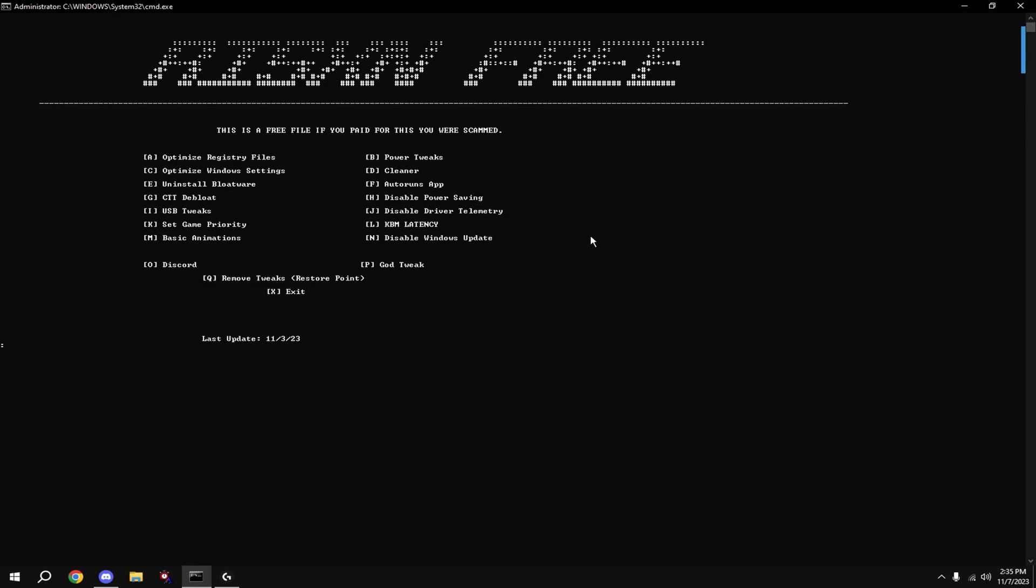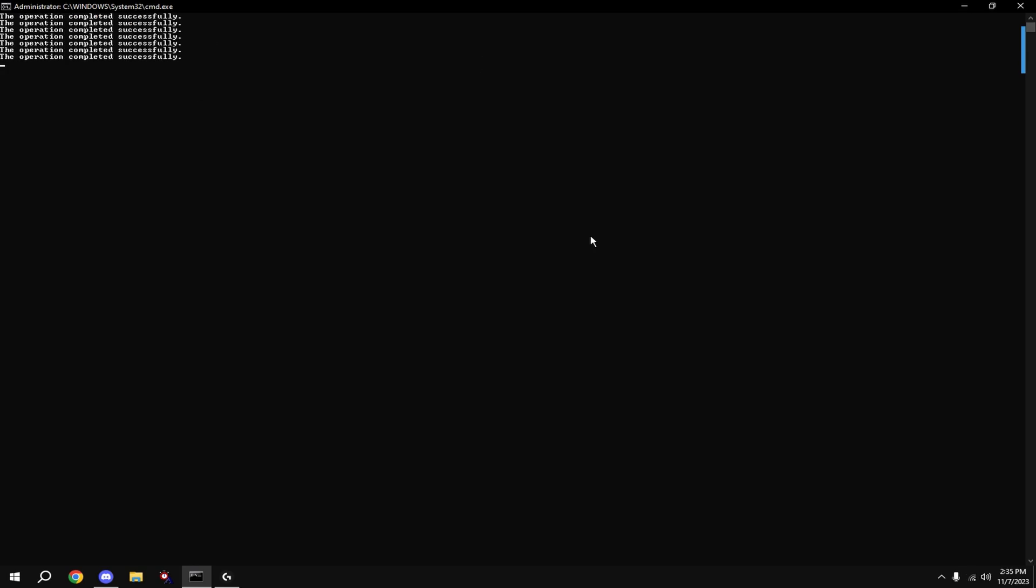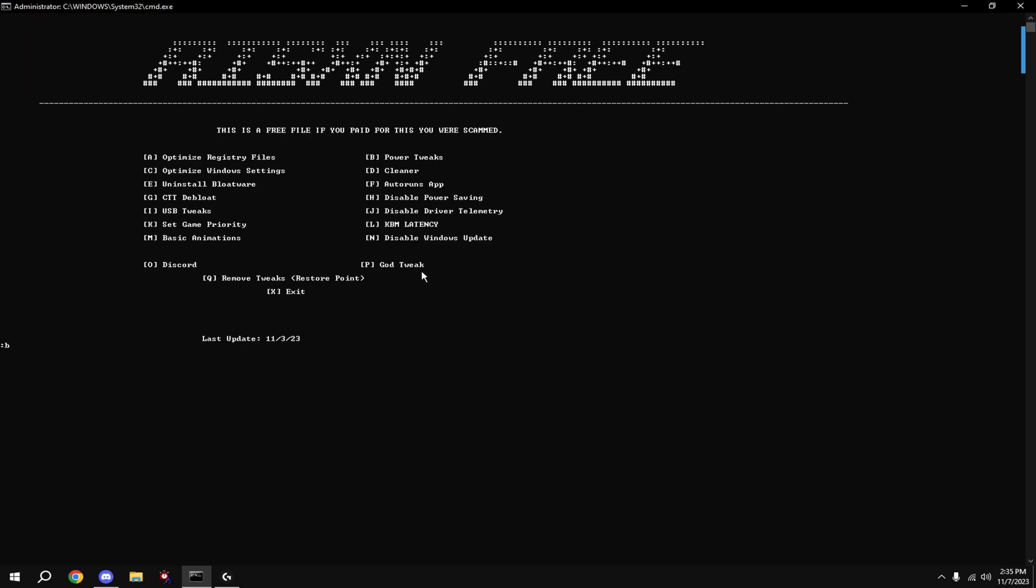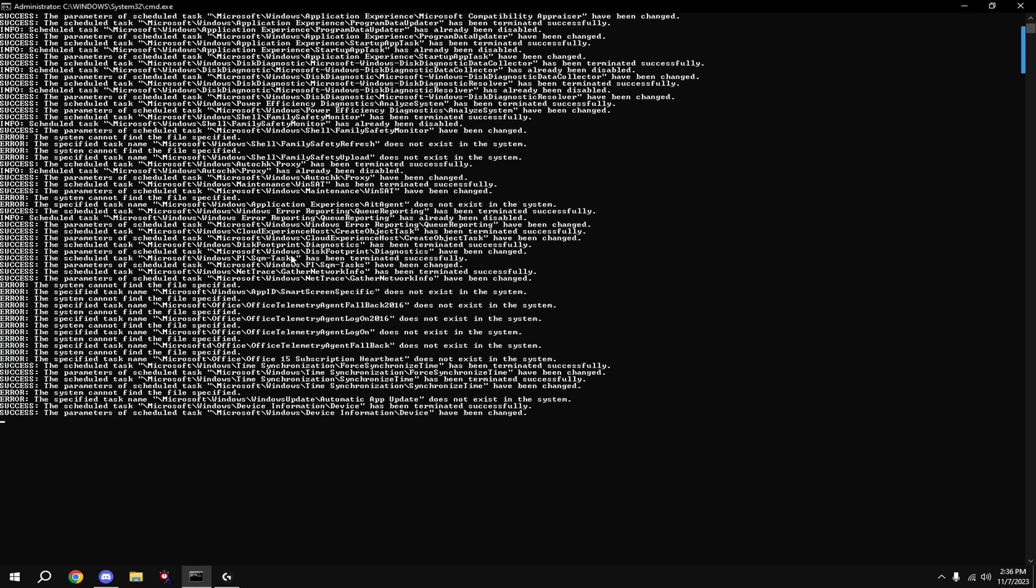Now we're going to be optimizing our USBs, so just type in I and hit enter. Now we're going to be disabling our driver telemetry, so type in J and hit enter.